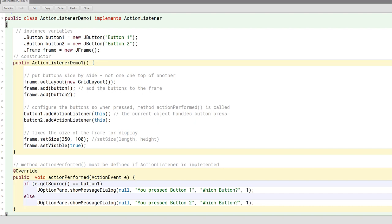Before lunch we were discussing the GUI. So far all our demonstrations of buttons, grids, and panels are good, but we don't really have the button react in any way to a press. What we're going to talk about now is how we can get a button to do something after it's been pressed. That is the first lesson after lunch today.